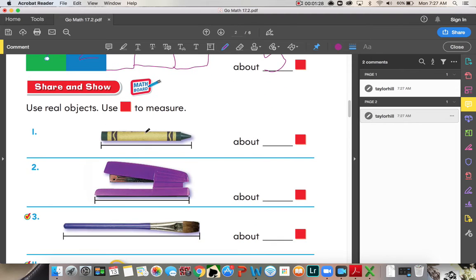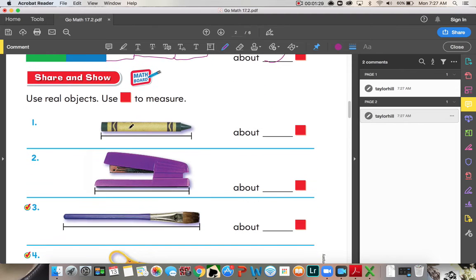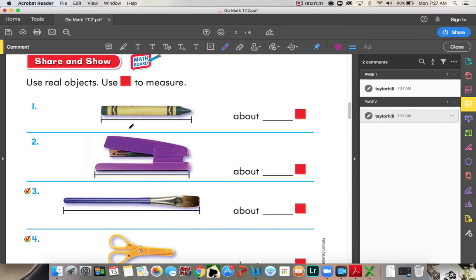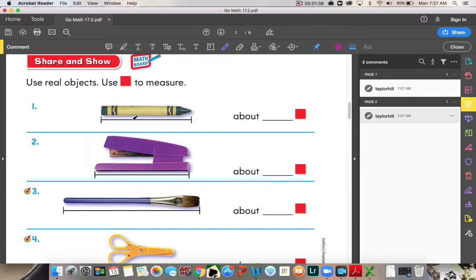Okay, use real objects, use color tiles to measure. Okay? So, each color tile is about an inch long. So, you would use the color tiles to measure, but you don't actually have the color tiles, so we're gonna use our imaginations.